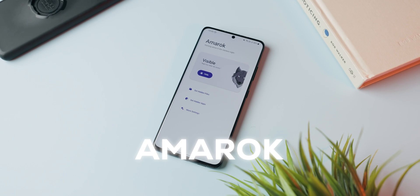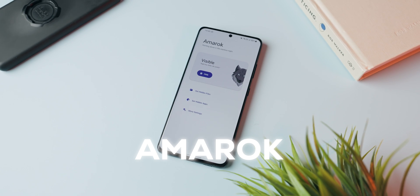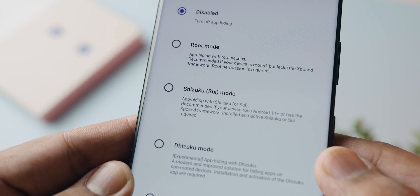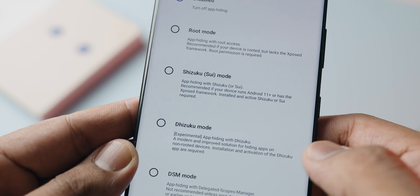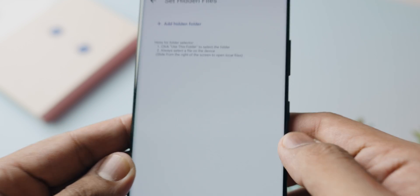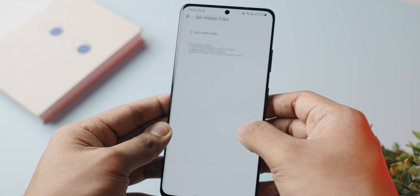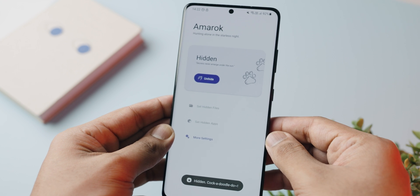I would suggest using an open source application called Amarok, which you can find on the F-Droid store as well as linked in the description below. All you have to do is make sure your phone is rooted — and don't worry, even if it's not rooted, you can go to settings and run a Shizuku command. Watch my open source app video if you don't know how to do that. In the app, you can lock any application so it will disappear completely from your home screen and won't be visible anywhere. You can also hide files and folders in your phone storage.